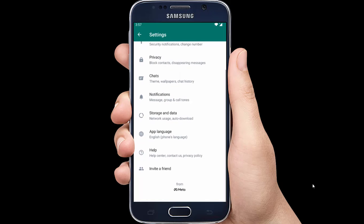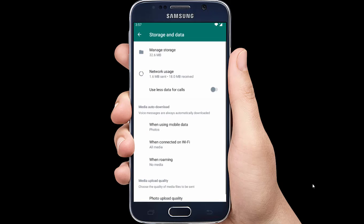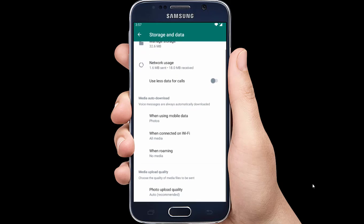Select Storage and Data. Now under Media Auto-Download, you can select All Media when connect on Wi-Fi.